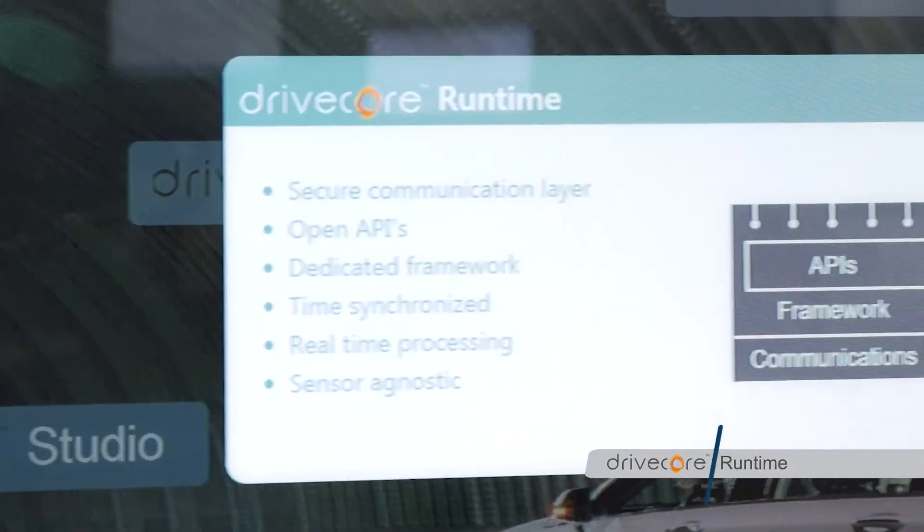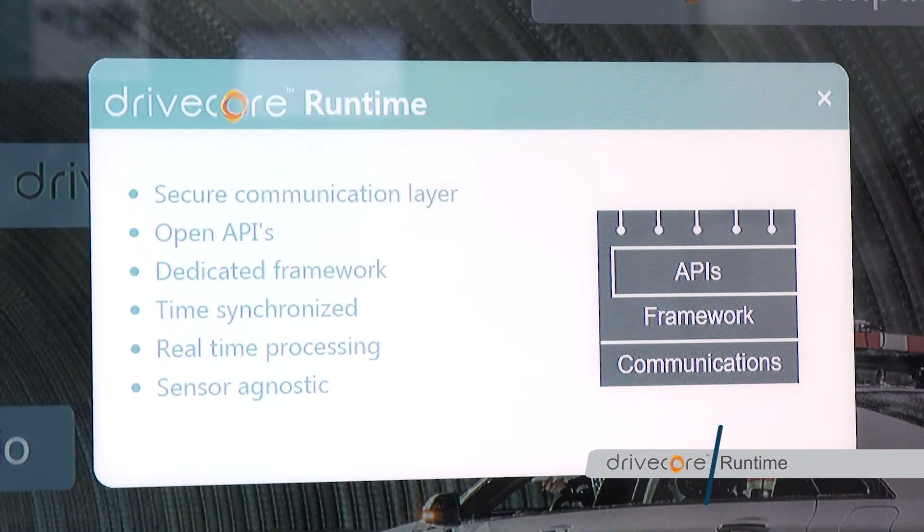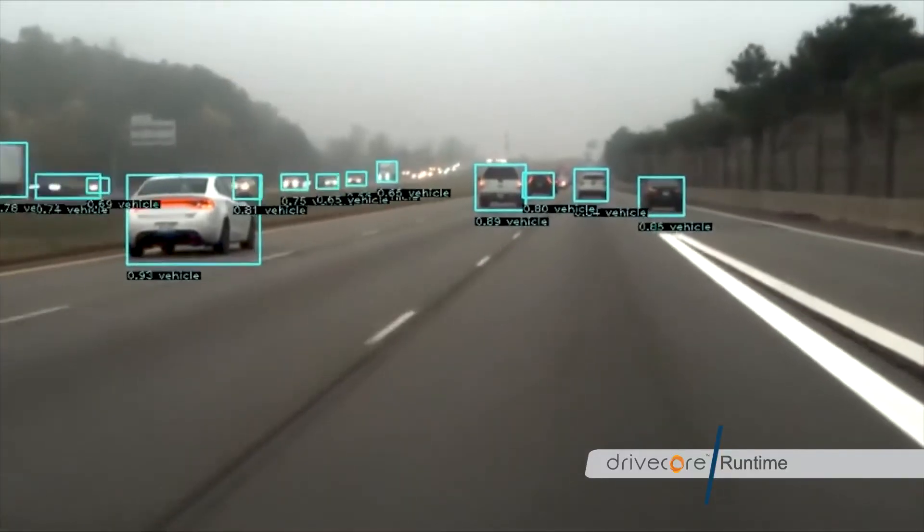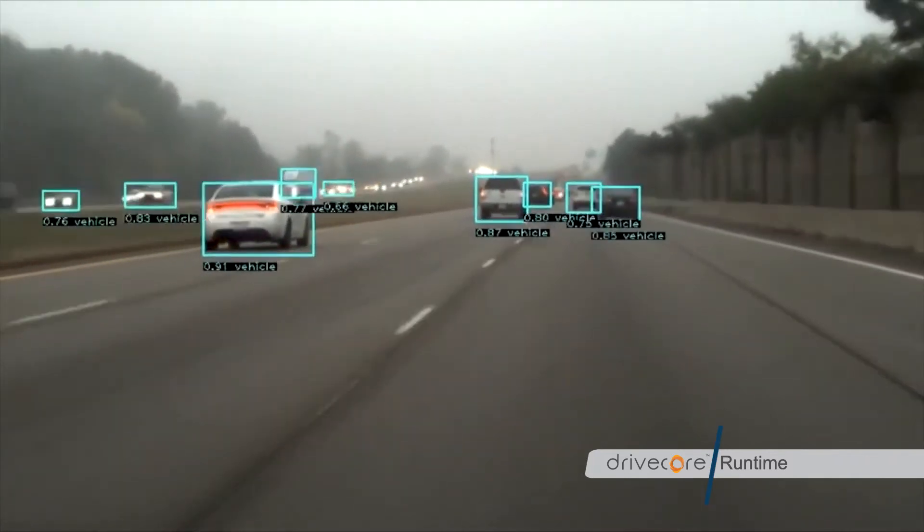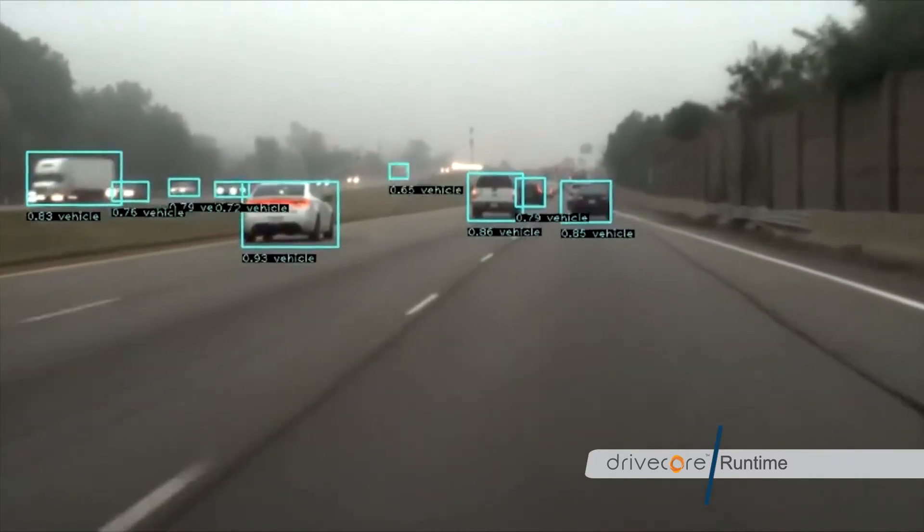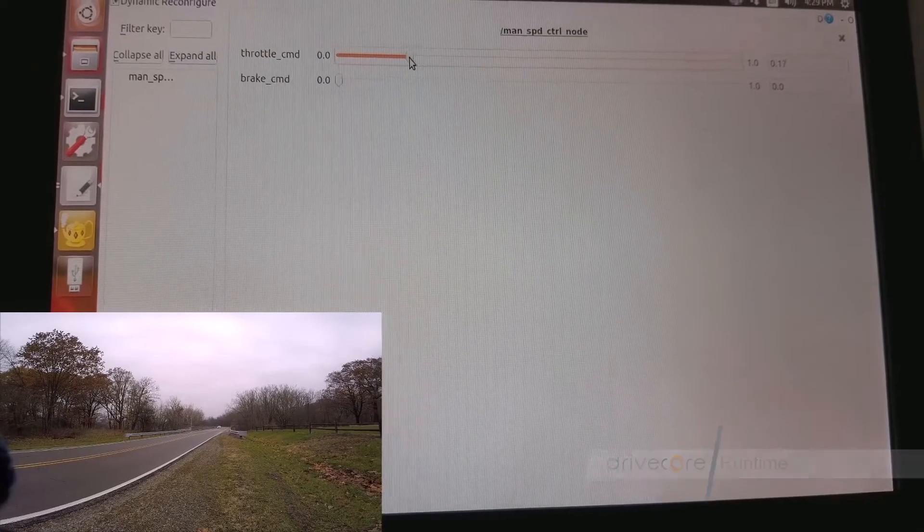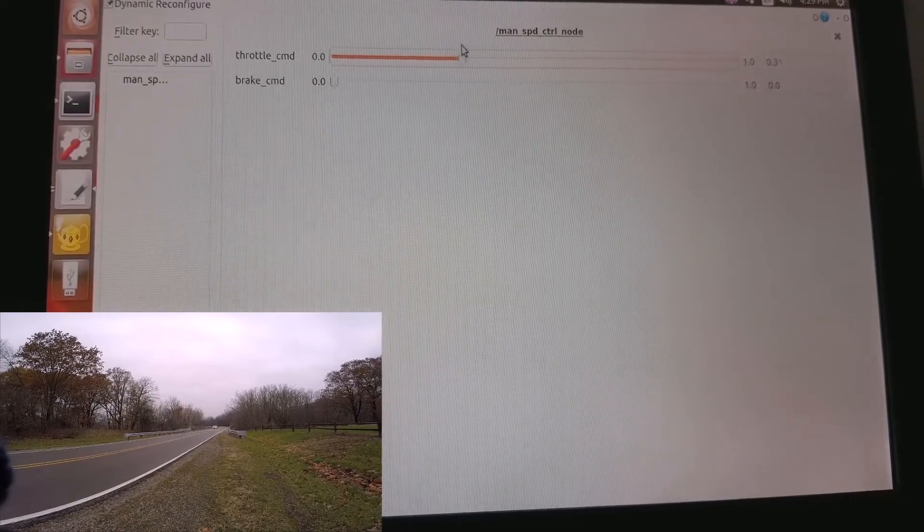DriveCore Runtime is our secure communication layer, open API, and dedicated framework that runs on the DriveCore Compute platform. It also is time-synchronized and offers real-time processing.